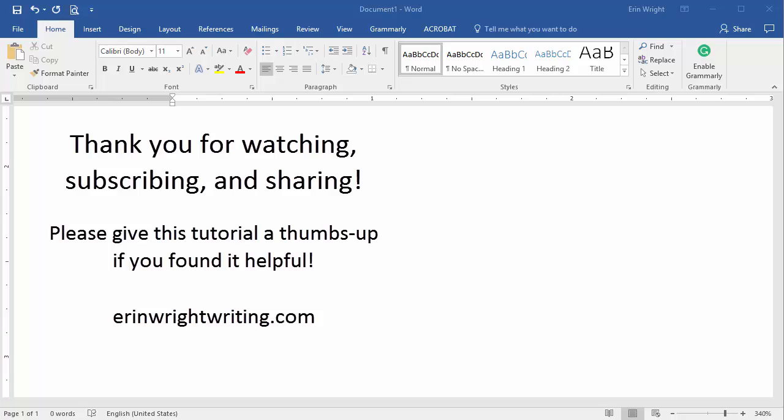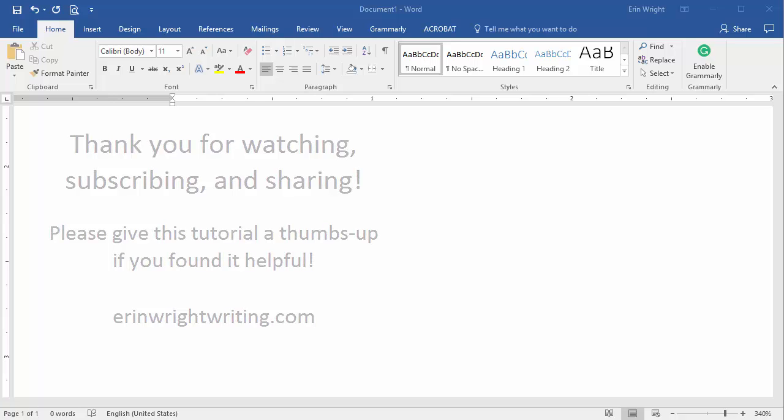Feel free to leave me a comment below if you have a question about Microsoft Word or Adobe Acrobat that you'd like me to address in a future video. And please subscribe and give this video a thumbs up if you found it helpful. Thank you so much for watching!